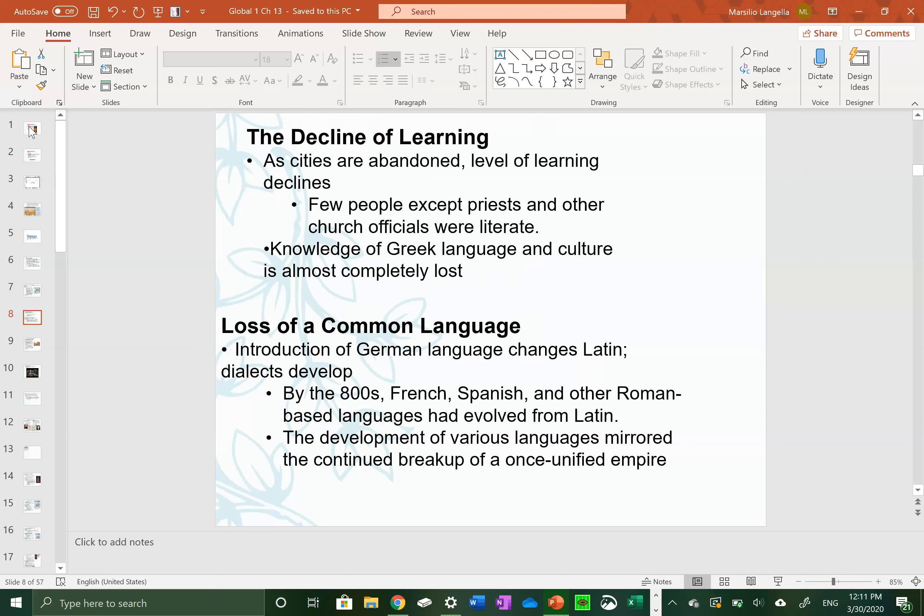With the Middle Ages came a decline in learning and a loss of common culture and language. People were no longer focused on learning — they were just worried about living. When it comes to the loss of common language, the Germanic kingdoms mixed their language alongside Latin, creating new languages like French, Spanish, and Italian — the beginnings of many modern languages.